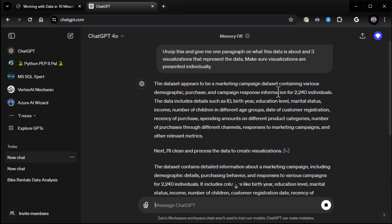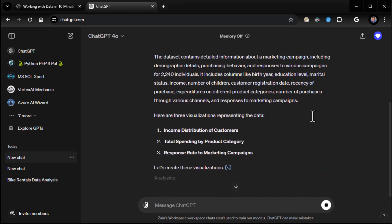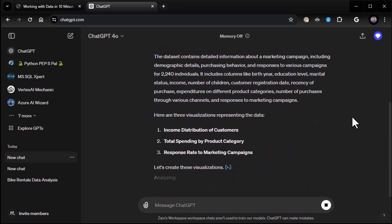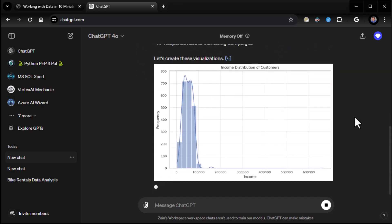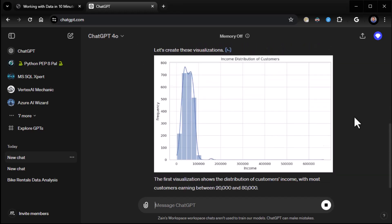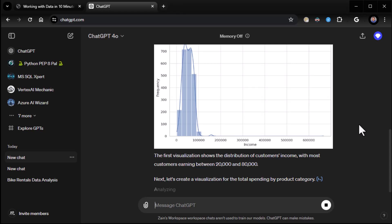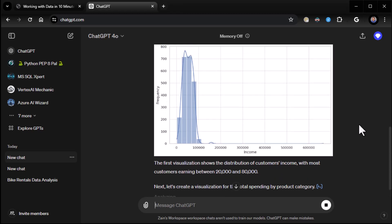So I like to say make sure to present them individually. It hasn't done that on this run, but it will sometimes. If it jams them together, just ask it to give you the visualizations individually, and it will do that. And that way you won't wind up with little tiny visualizations. So here you can see the data set appears to be a marketing campaign data set containing various demographic purchase and campaign response information for 2,240 individuals. Great. And now it goes on and starts creating visualizations for us. And there it is. There's the first visualization.